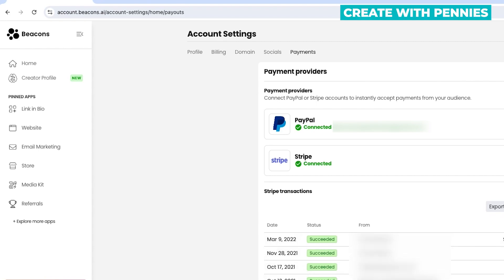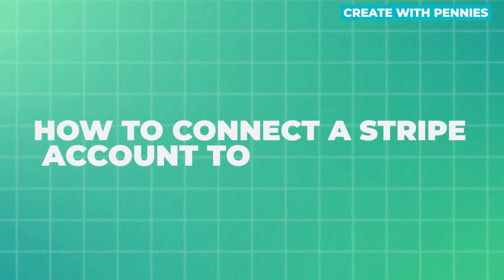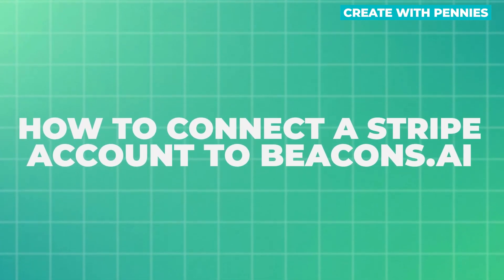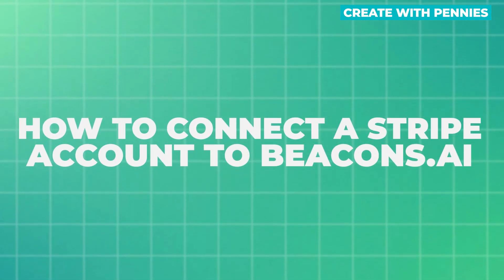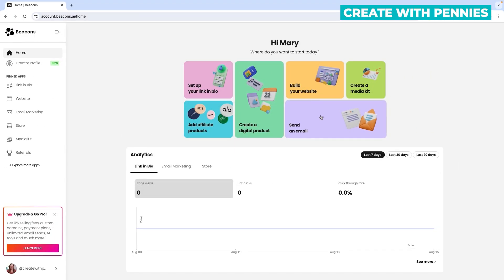In this video, I'm going to show you how to connect a Stripe account to Beacons.ai step by step.